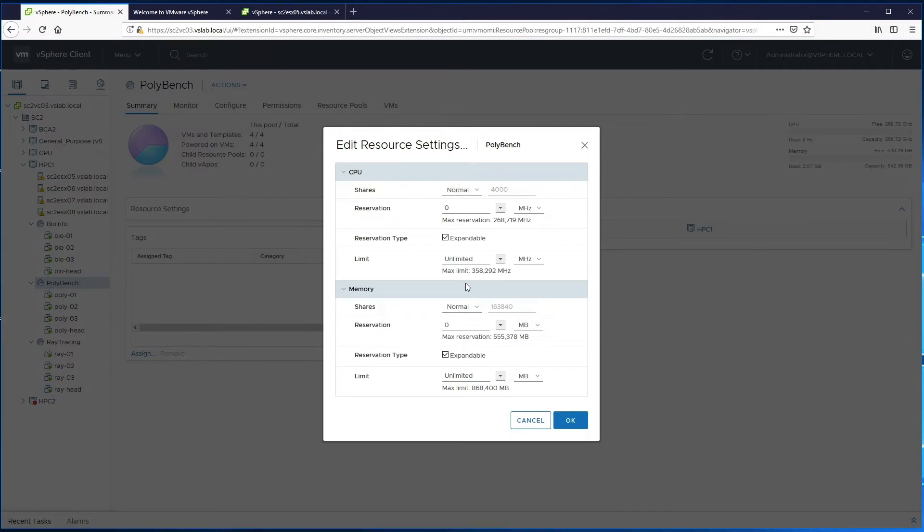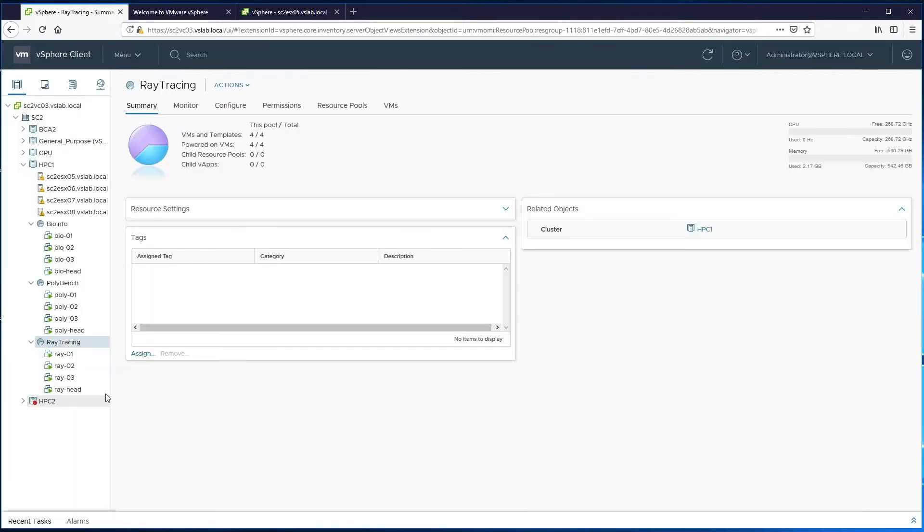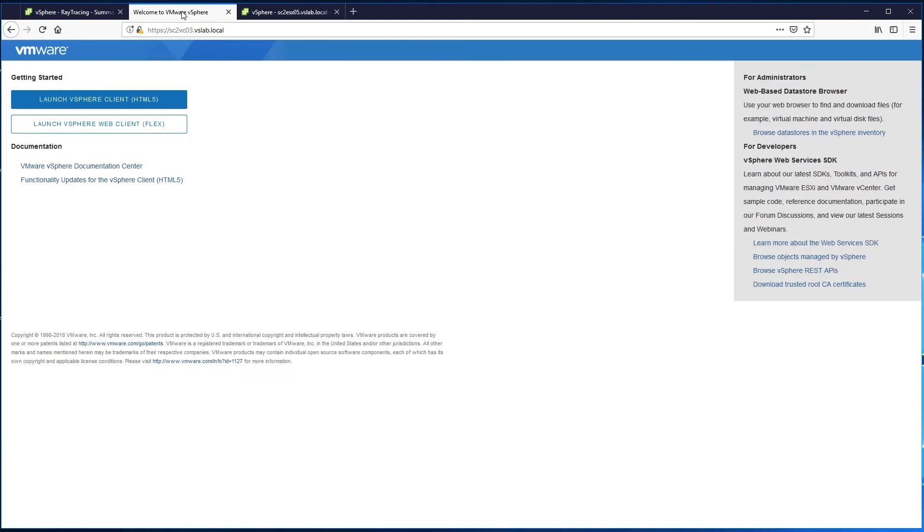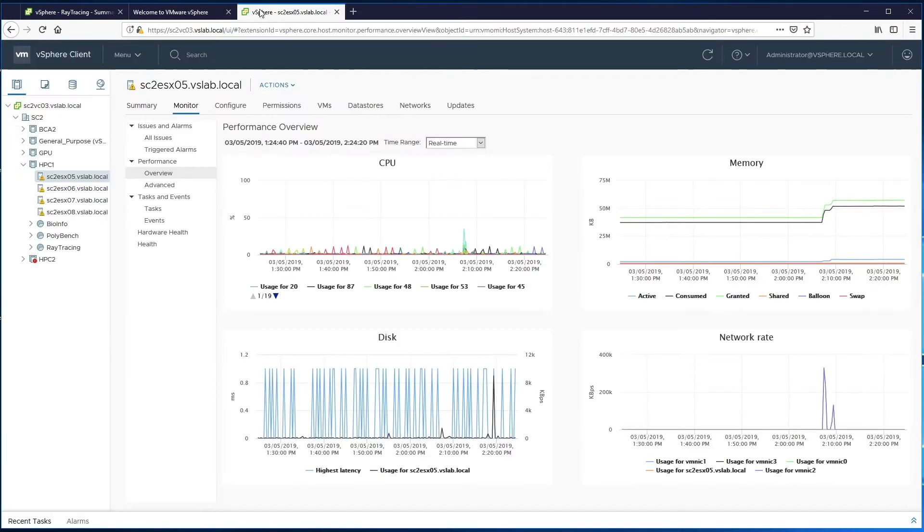vSphere DRS ensures that applications can run properly on the same cluster sharing the same physical resources, by load balancing and optimizing the cluster resources.